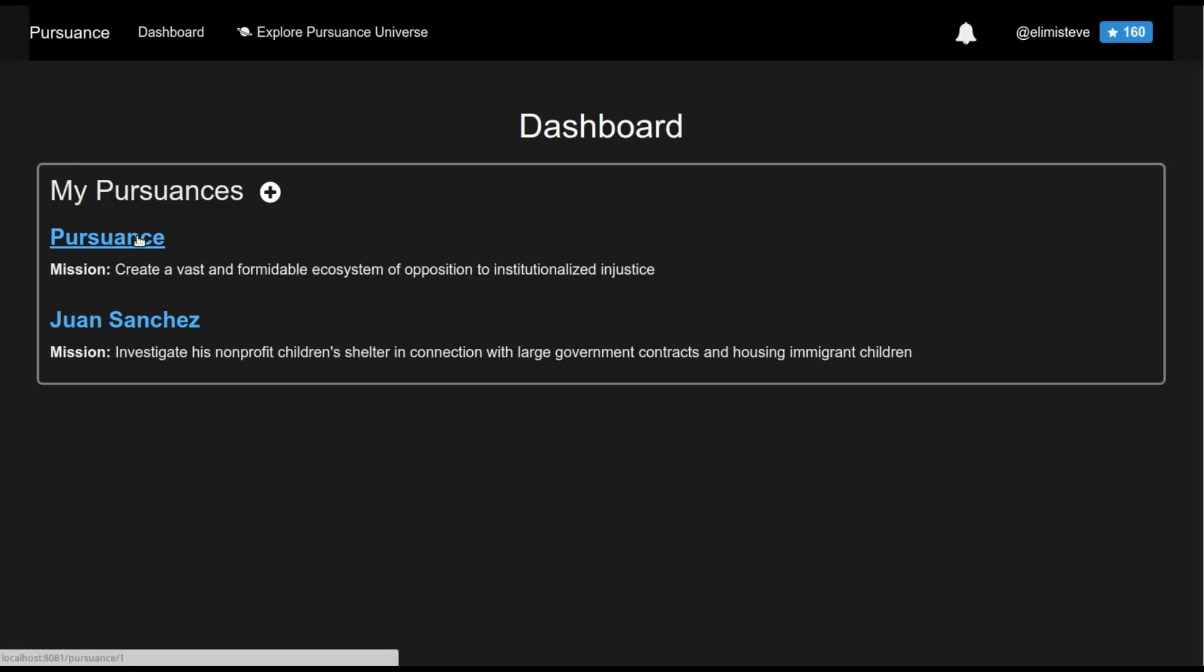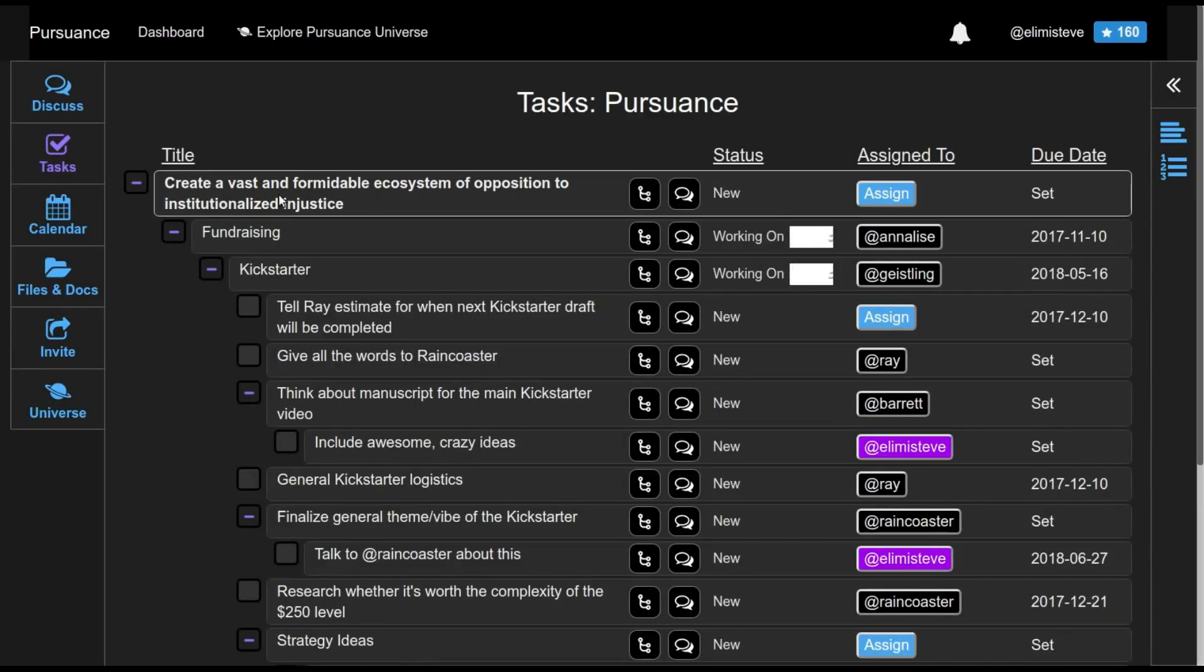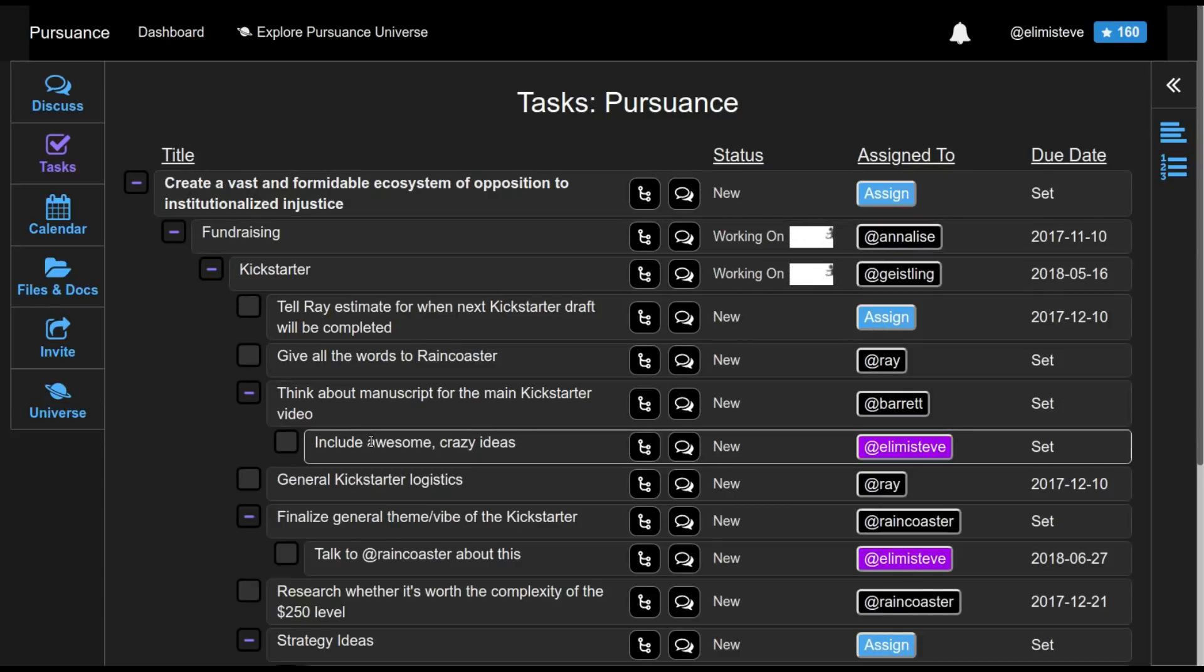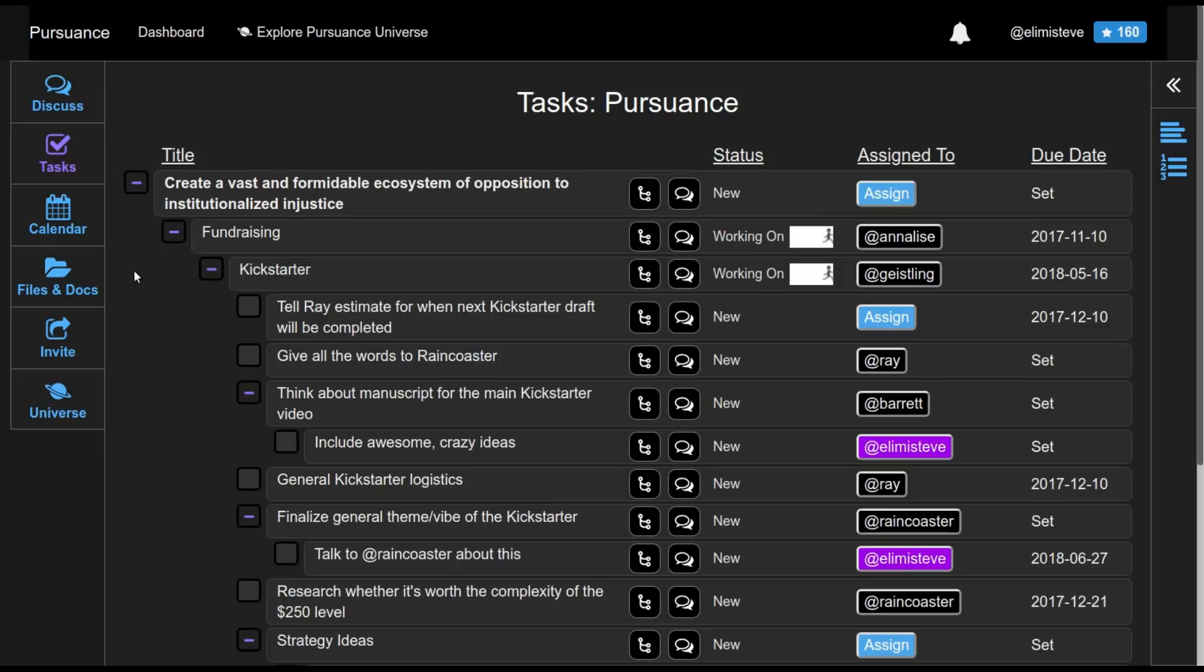So if I drill into this particular Pursuance, where Pursuance, remember, is a sort of project or group or organization that has its own mission, it has its own members, and it has its own task hierarchy. As you can see here, the mission of this Pursuance is up top, and then everything that is done within this Pursuance is supposed to lead back up to the achievement of this mission.